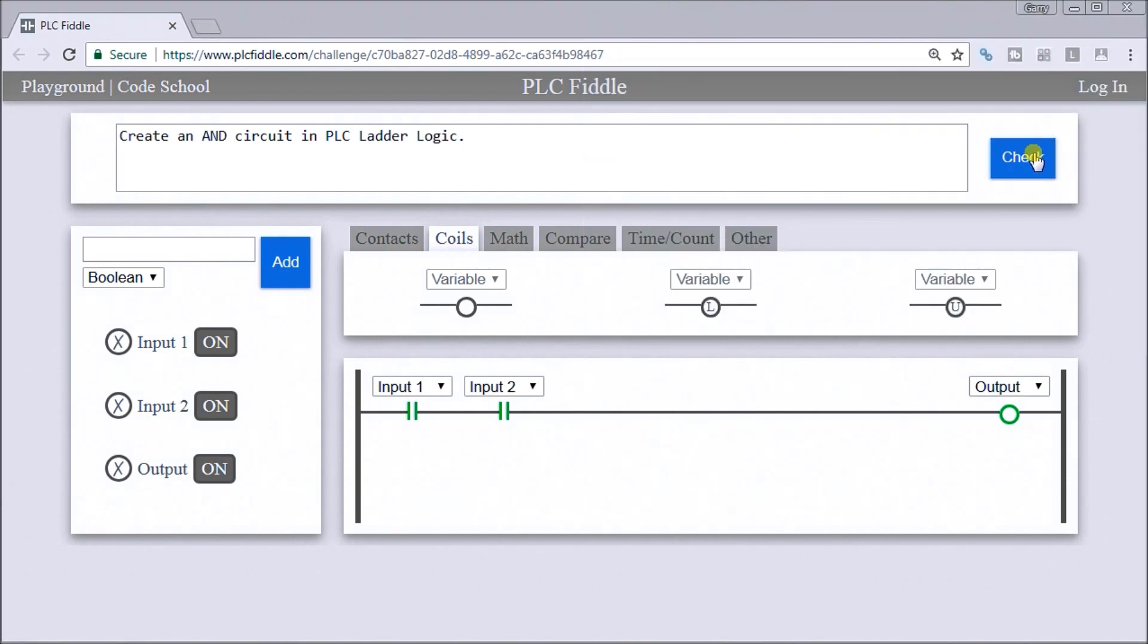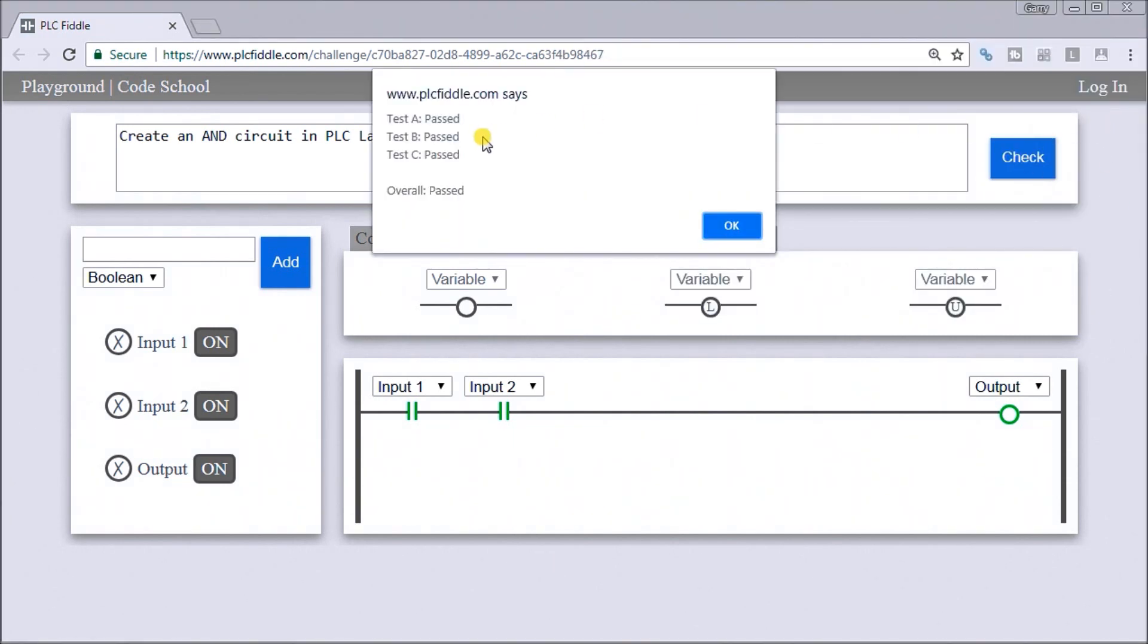As a quick check we can hit this check button in our challenge and you see here that it comes up all their tests pass and our overall is a pass. So this is the correct solution for our AND gate ladder logic challenge.